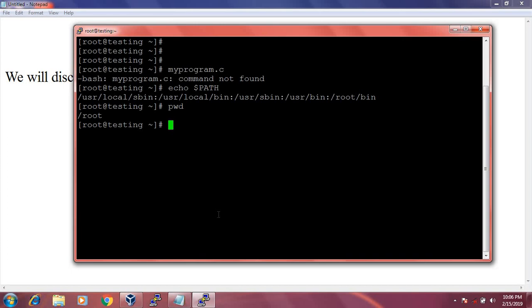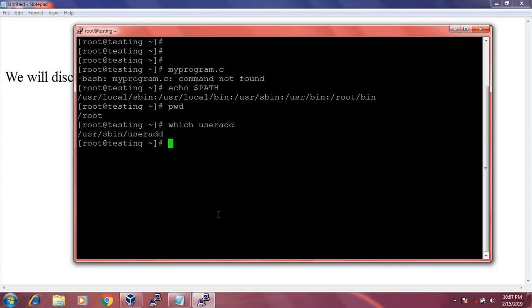Let's see an example. I can see the full path of any command. Say I want to see the full path of the 'useradd' command. The full path is /usr/sbin/useradd, which means the useradd command is located in the /usr/sbin folder, and that folder is by default included in the PATH environment variable.